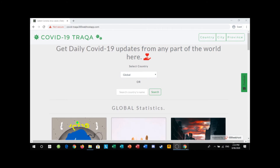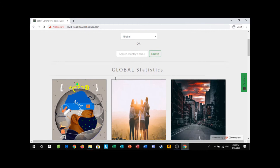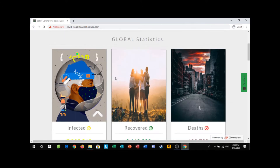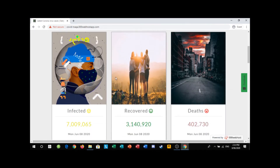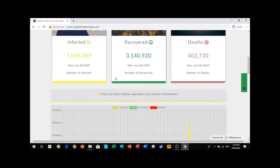Hello everyone, welcome to my social business channel. Fabrice from Cameroon developed the COVID-19 tracker app and introduced his app to the audience on the Stem Cell Foundation Zoom conference on the 30th of May 2020.